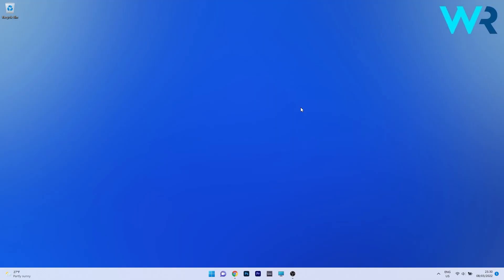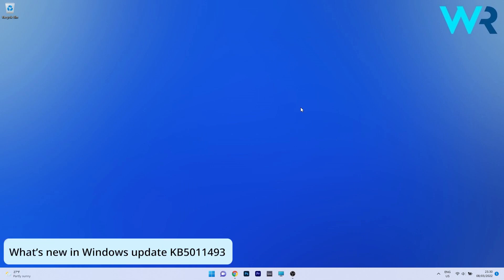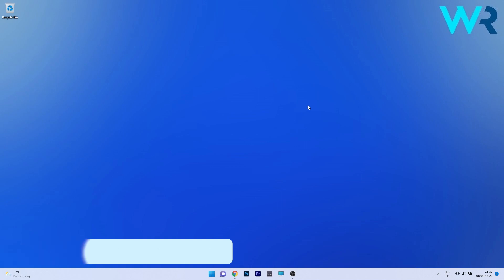Hey everyone, Edward here at Windows Report and today is a special day because it's Update Tuesday. So in this video I will present you what's new in the KB5011493 OS version update for Windows 11.